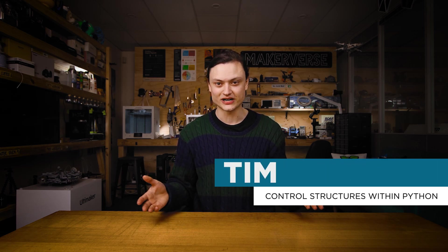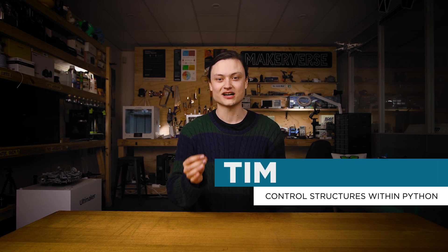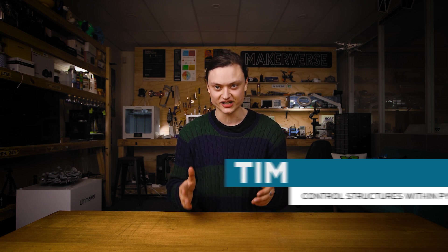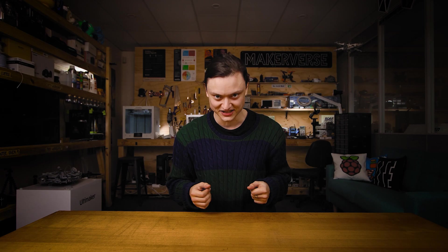Hey gang, Tim here at Core Electronics. Today we're setting our codes free by designing API scripts that access real-world data. Together we will create a Python script that gathers live weather data at our location and have our computer tell us what to expect when we go outside.